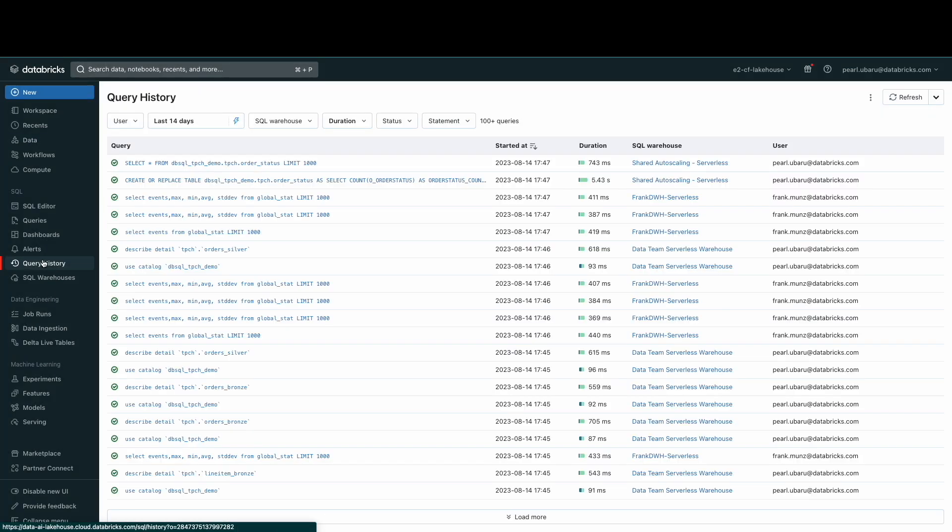Now, let's move on to query history. The query history shows SQL queries performed against SQL warehouses. You can use the information here to help debug and optimize your queries. Here, you'll see the history of all queries performed against warehouses. This includes SQL runs from the SQL editor, dashboard refreshes, notebooks, jobs, and alerts.